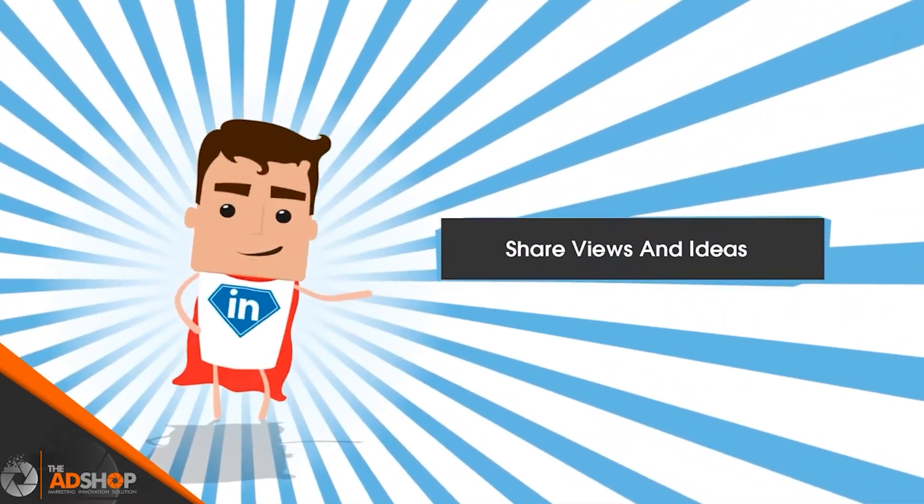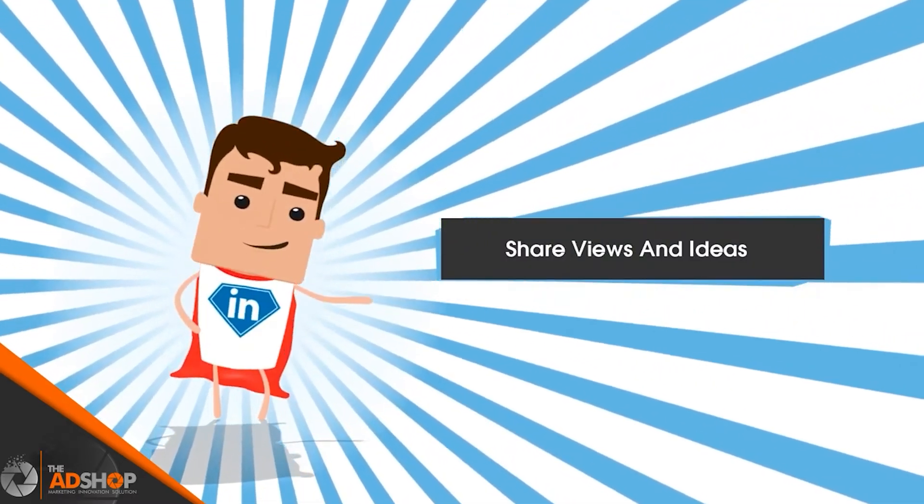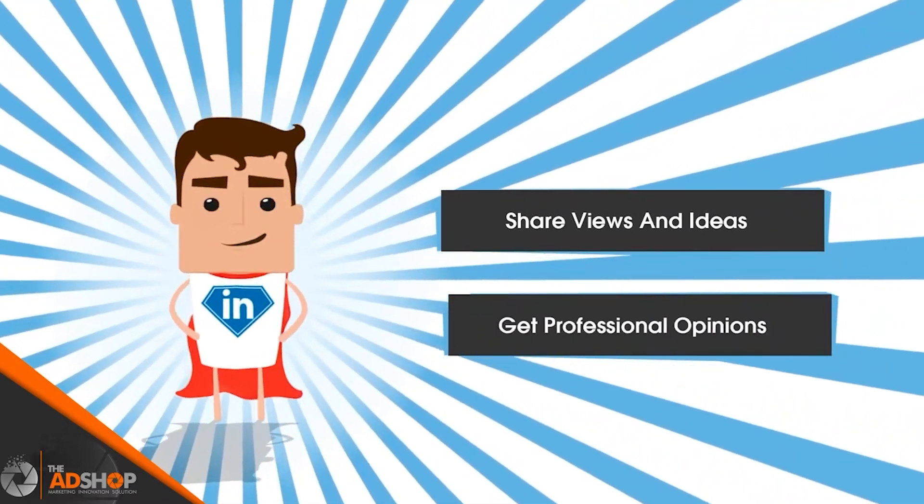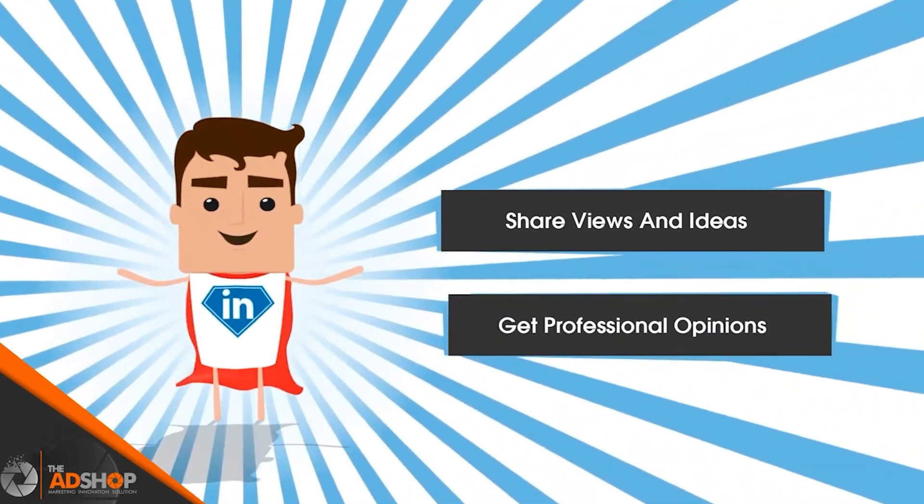Share views and ideas, and get professional opinions, advice, and many more.